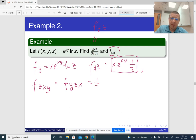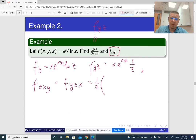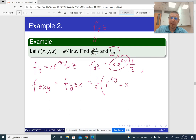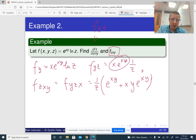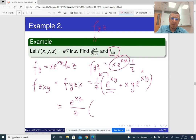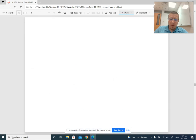Applying the product rule to differentiate x·e^(xy) with respect to x: the derivative of x is 1 times e^(xy), plus x times the derivative of e^(xy) which is y·e^(xy). So we get (e^(xy) + xy·e^(xy))/z, which simplifies to e^(xy)/z · (1 + xy).